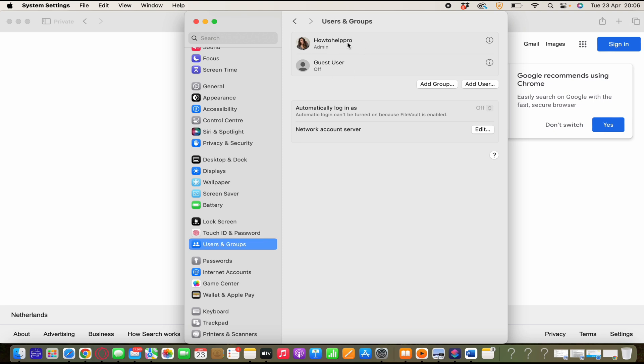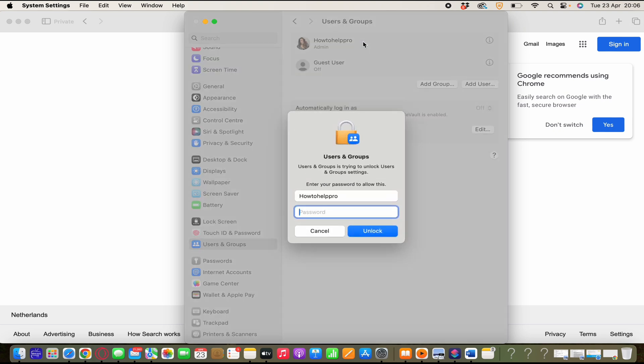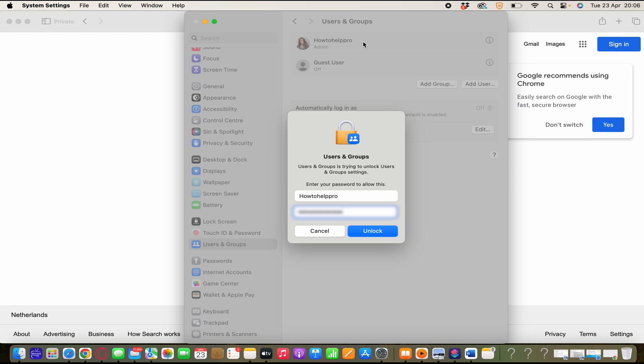Now you click with two fingers on your account on the touchpad and then select advanced options or ctrl click. And then you have to enter your password and click enter or click on unlock. And here you see different settings.